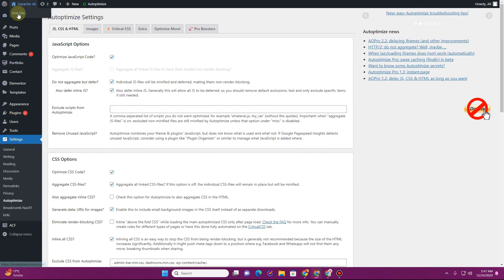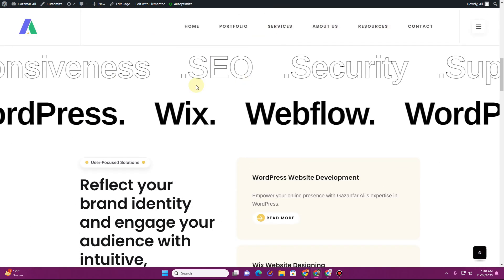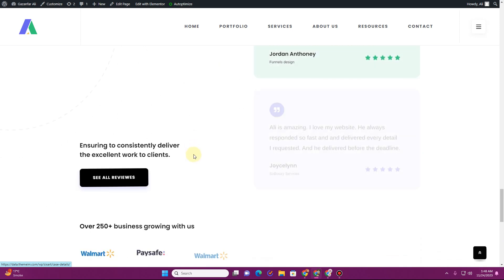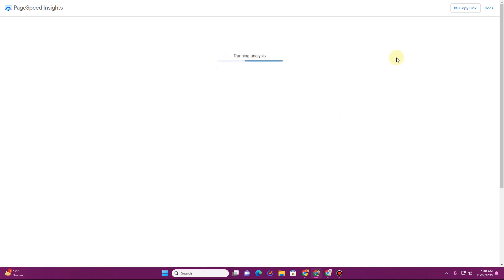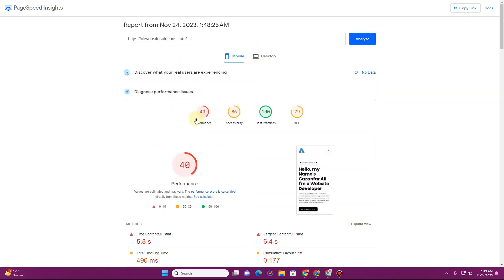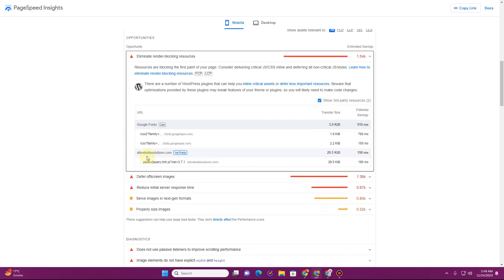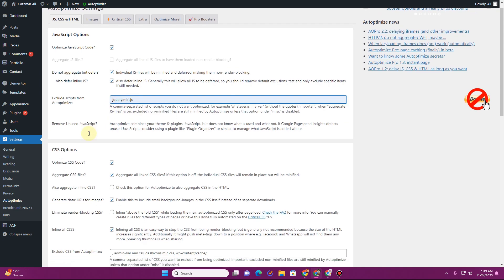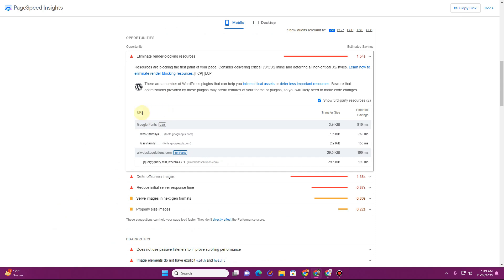After applying the settings, go to your website to check everything is working fine. The website loads and if I scroll down, the rotating text is working fine and the off-canvas carousel is also working fine. Now going back to PageSpeed Insights and clicking Analyze again — the score shows 40, but looking at the render-blocking resources section, all those CSS files and jQuery files are removed. Now only jquery.min.js remains, which we intentionally excluded.